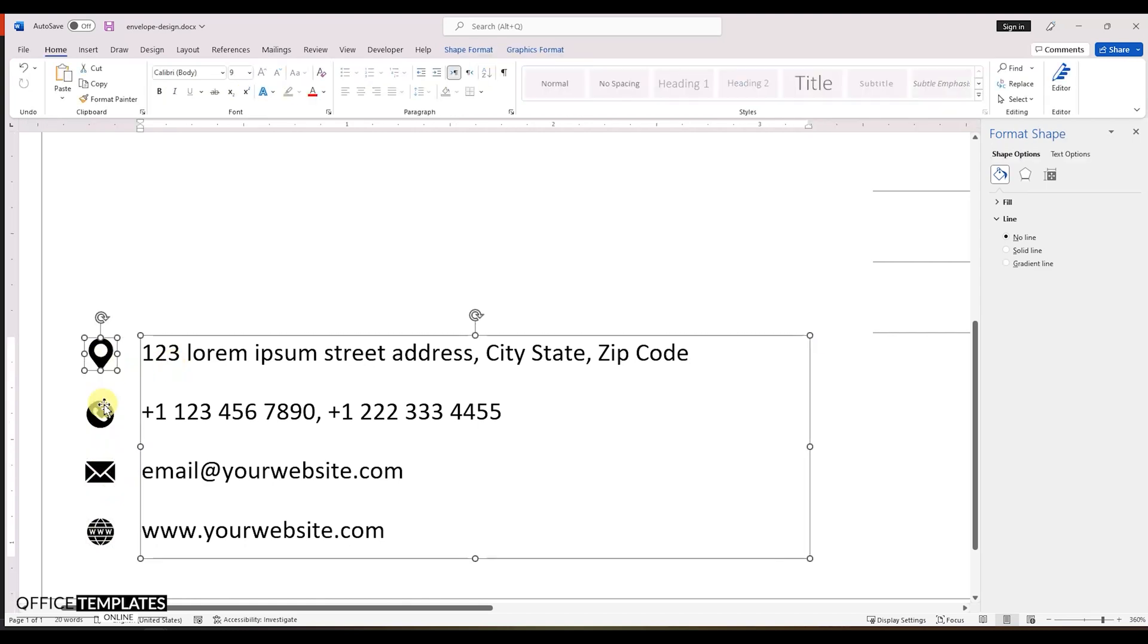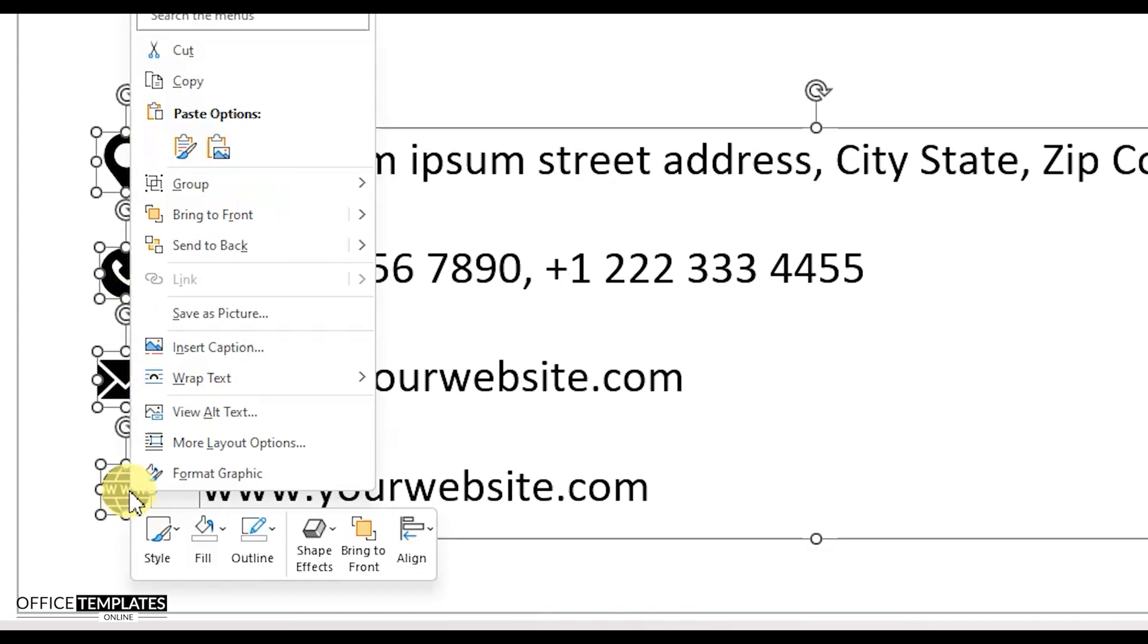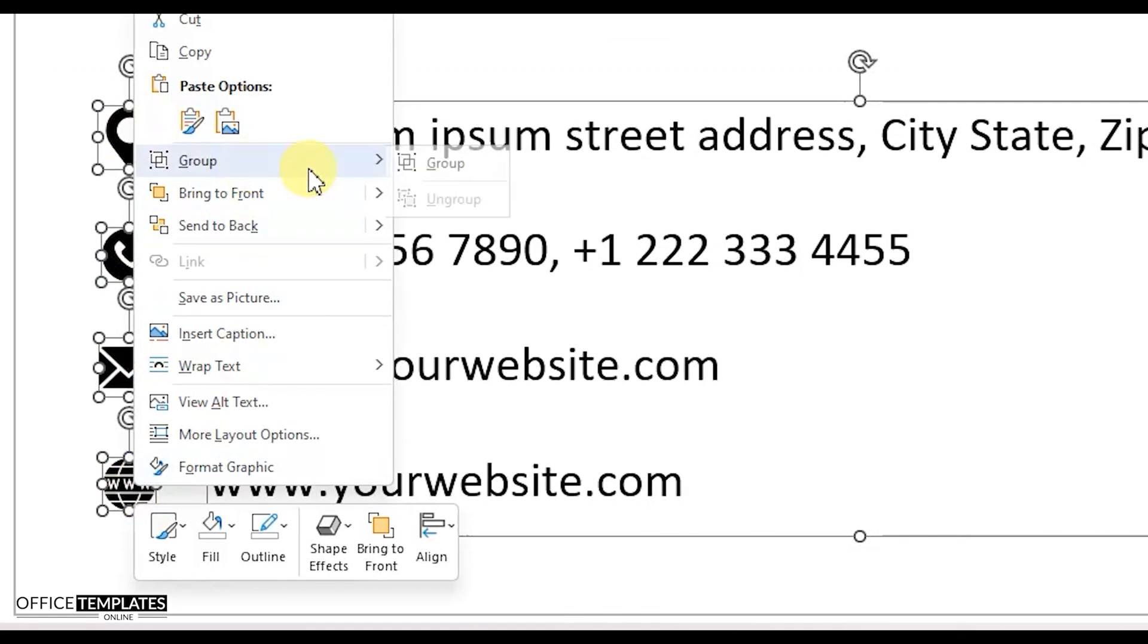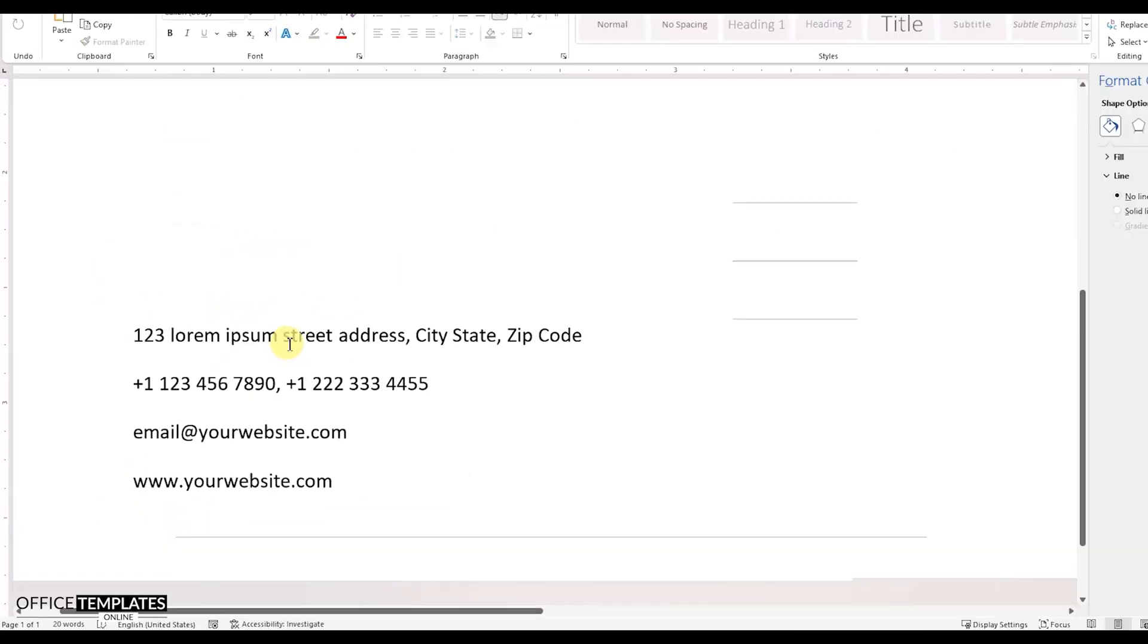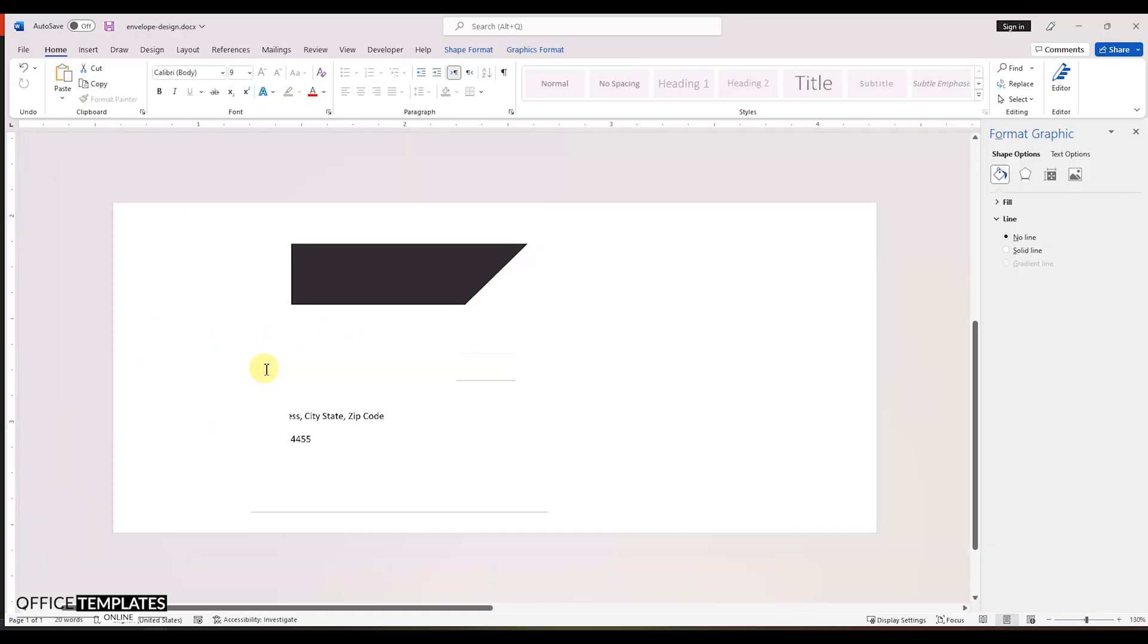Select the information text box and all four icons and group them together. This will help us to adjust this whole area together.